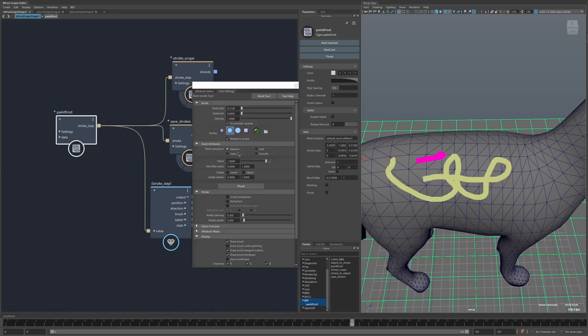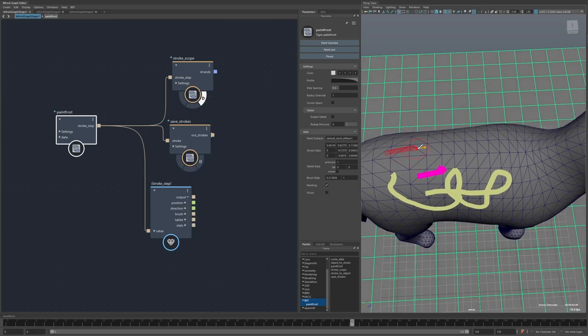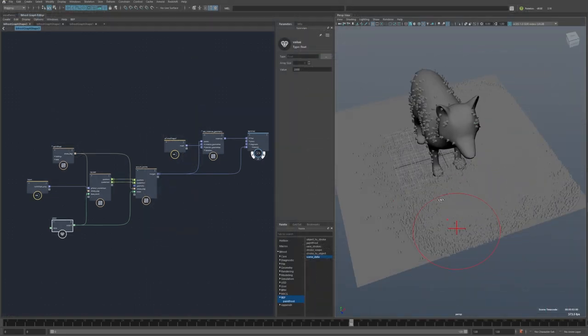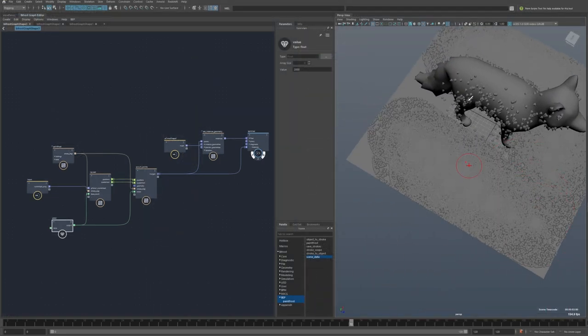This video is on an update to my Bifrost Editor Plus script, which mostly focuses around these Paint Frost nodes, but also I fixed a couple of bugs.